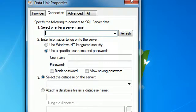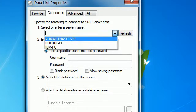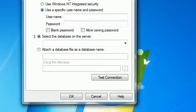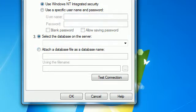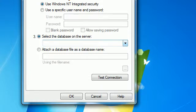In the next tab — the Connection tab — you need to select or enter a server name. Refresh and click the dropdown, then select the server name which is 'Ahmed Nasser'. Then choose the authentication method — we use Windows Integrated Security. Finally, select the database on the server. Since we have only one database, it should be 'Ahmed Konbani'.